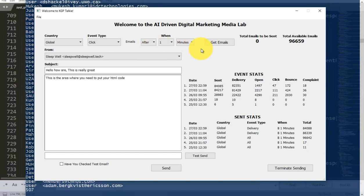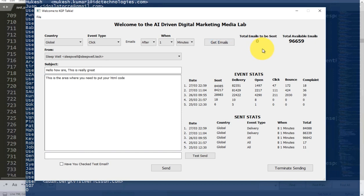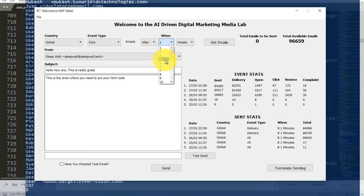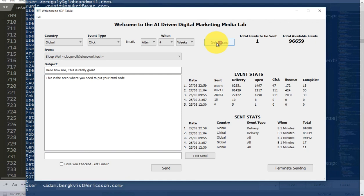If I click 'after one minute' — that means in the last 60 seconds — how many emails were clicked. If I click 'get emails' there would not be any email, since the last email was sent on 27 March. If I select one week, there are none; for four weeks, which is around one month, there was only one email which was clicked.